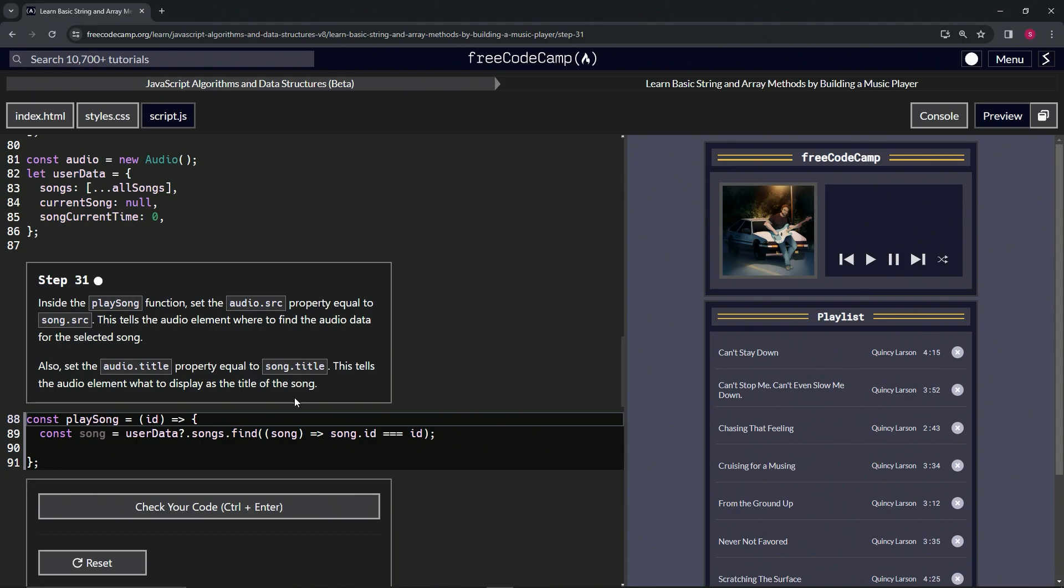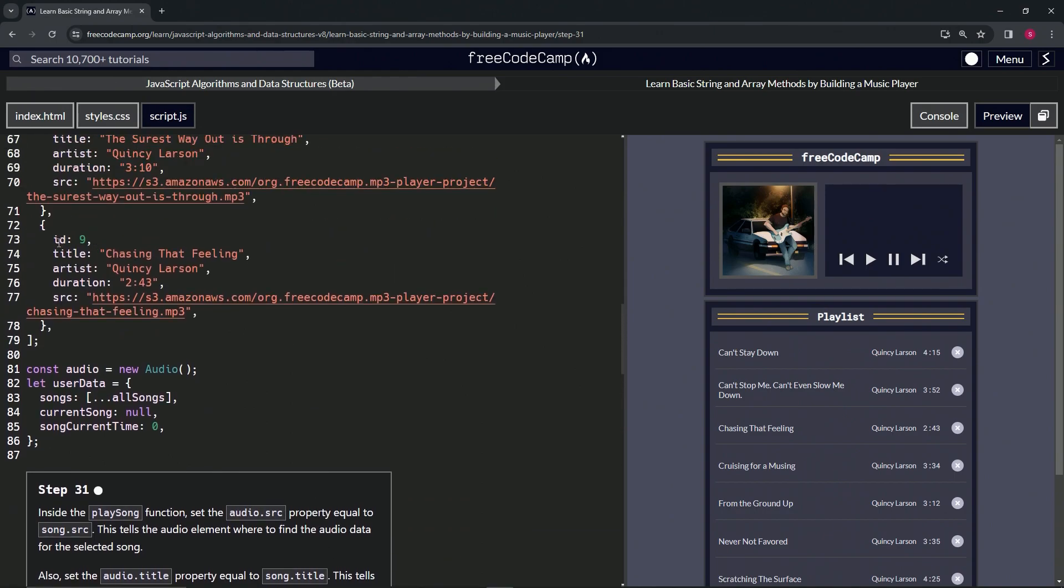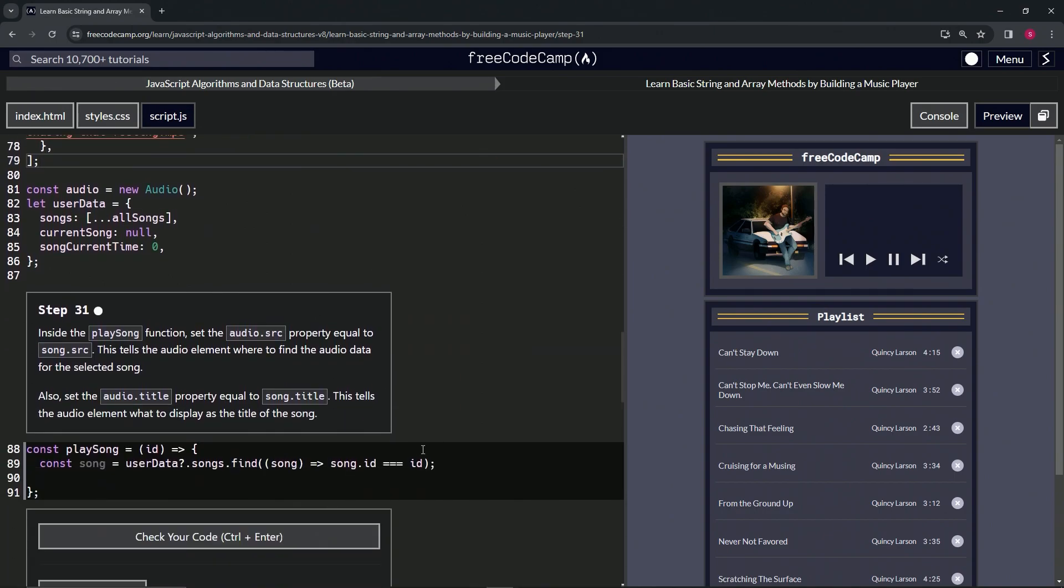Before we get into it, I forgot to say this in the last video: this song.id is targeting this id right here, while this equals id, this id right here, is targeting the parameter.